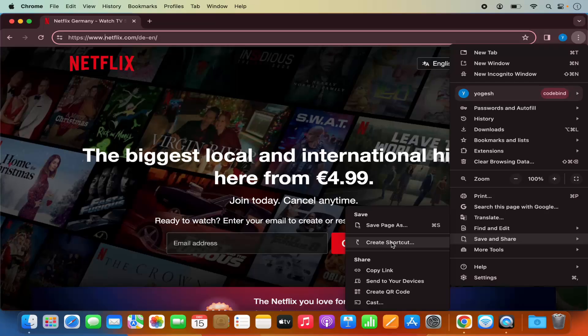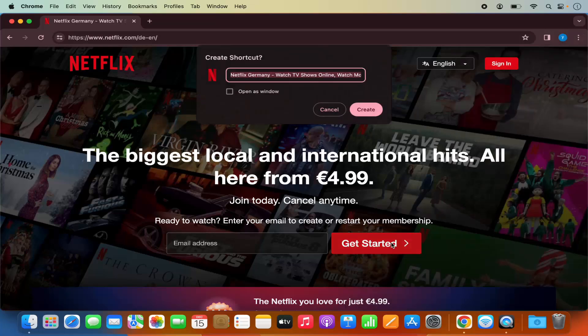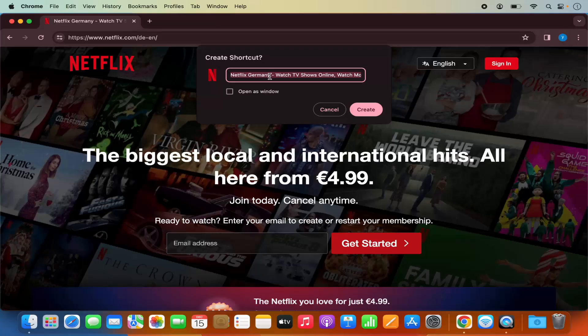I'm going to click on Create Shortcut and then you can give any title to the shortcut. I'm going to leave it as default which is Netflix Germany in my case. You can change this name also.